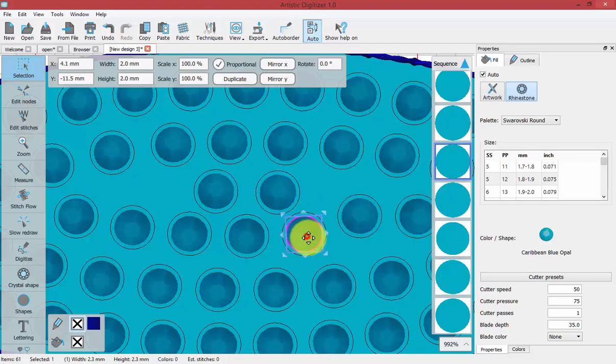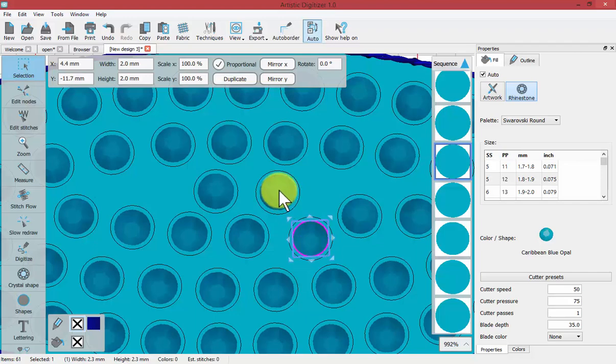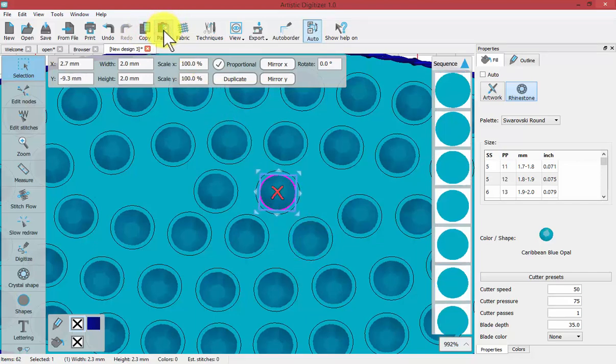And perhaps you need to move multiple crystals. You can even select a crystal, say copy and then paste.